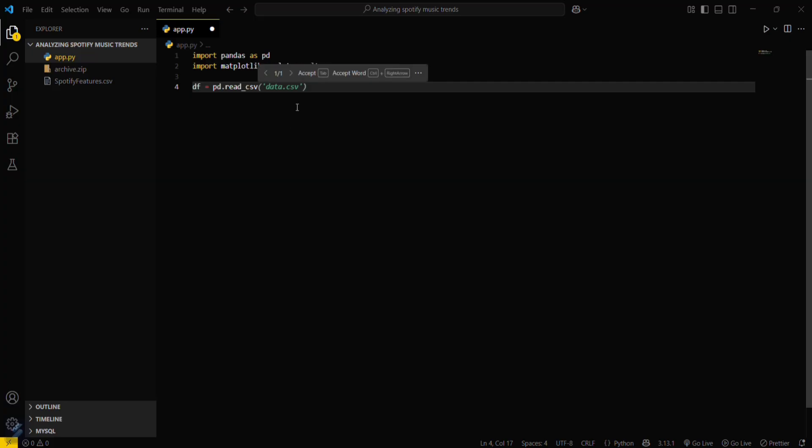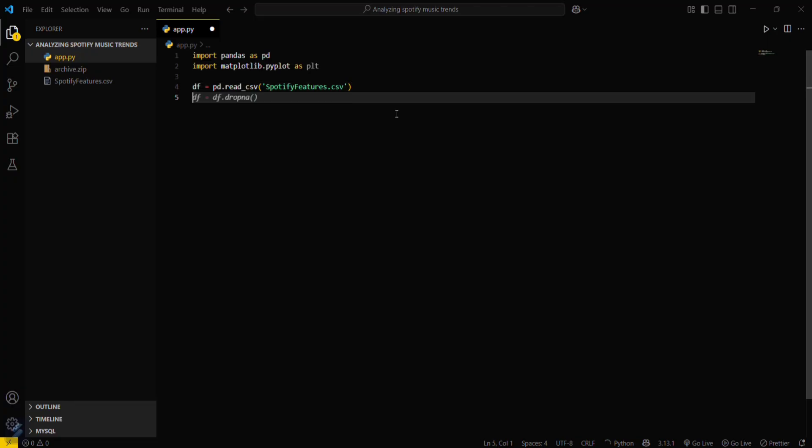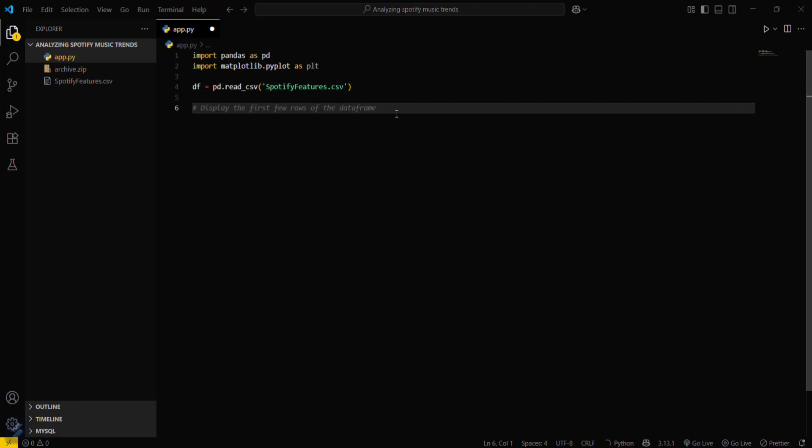Read csv and our file name is, we have to use dot csv. Now what you have to do is